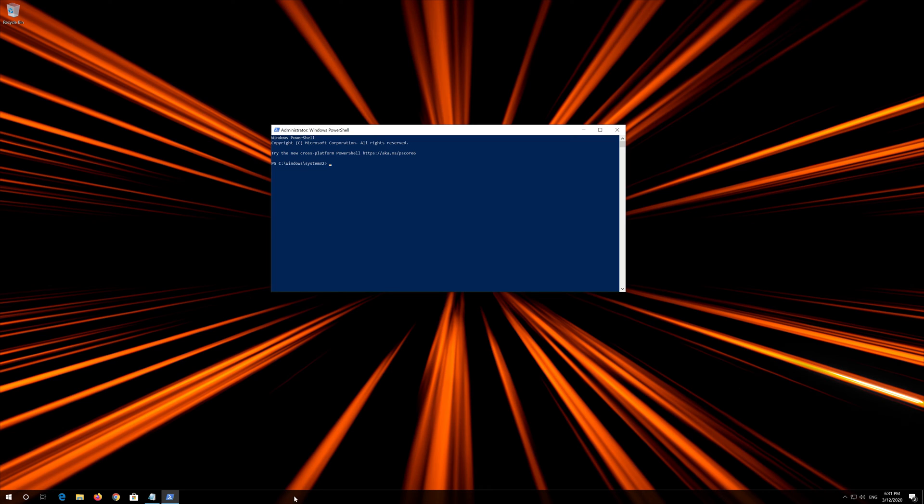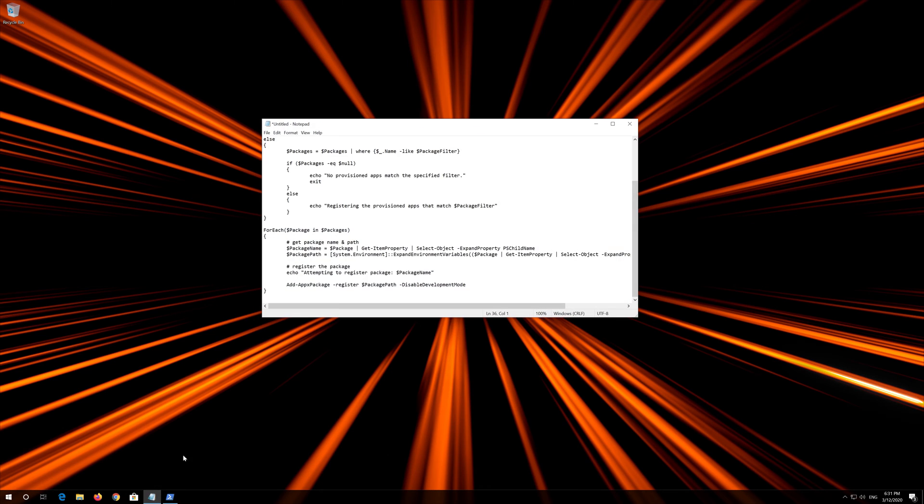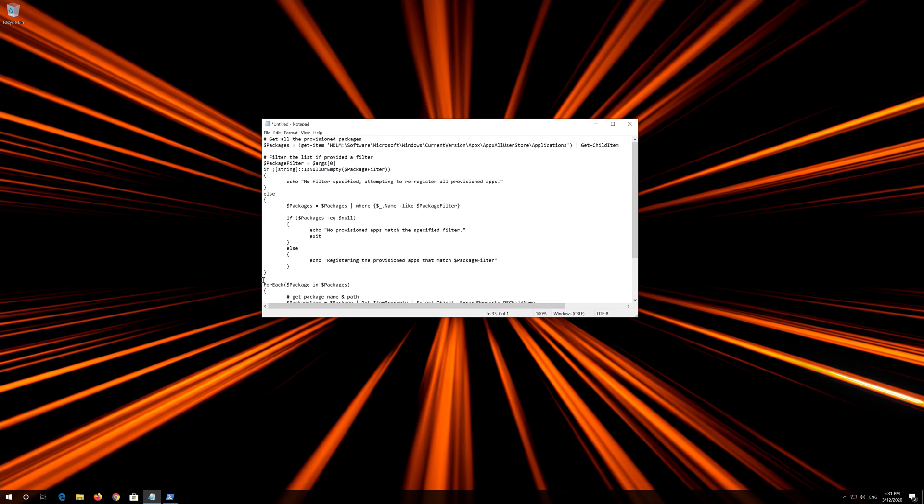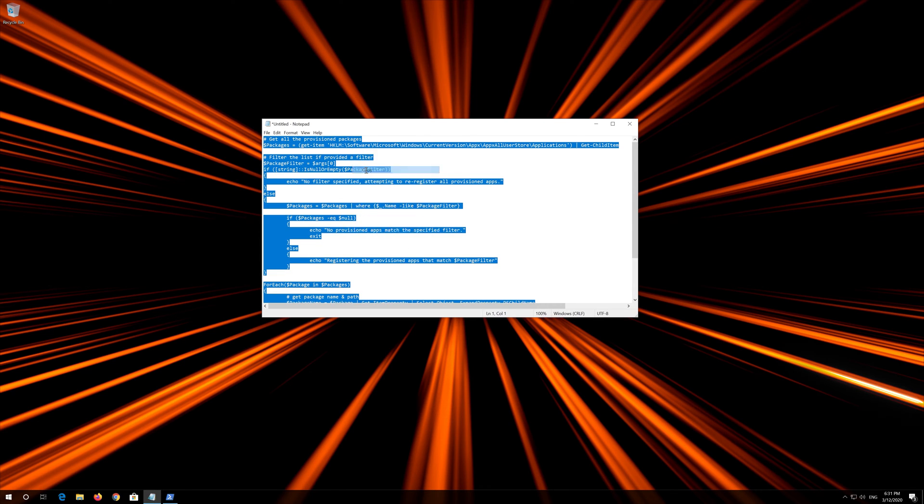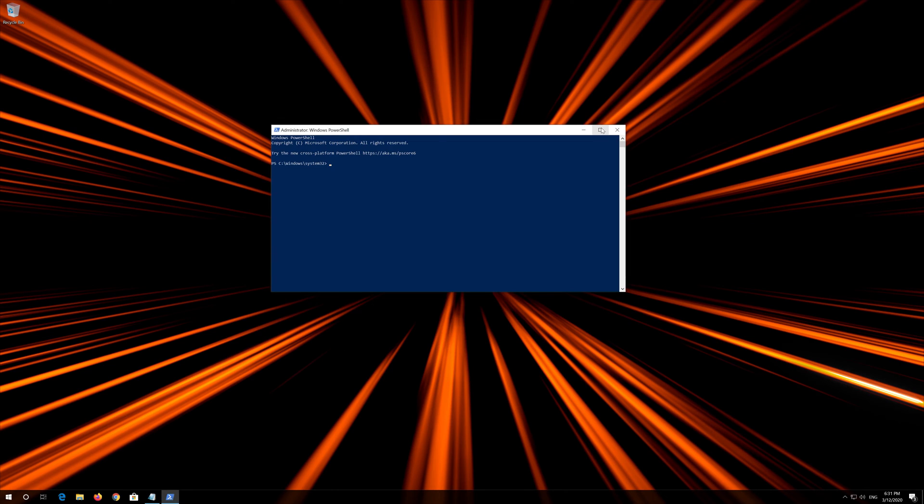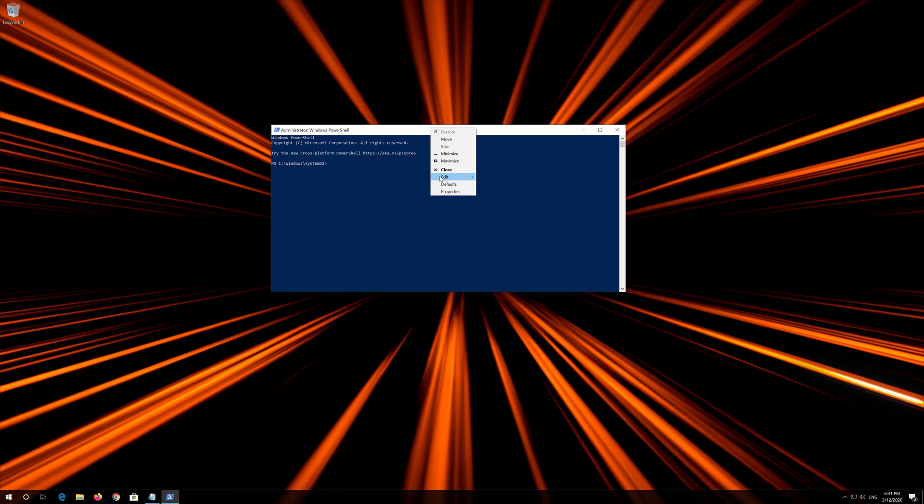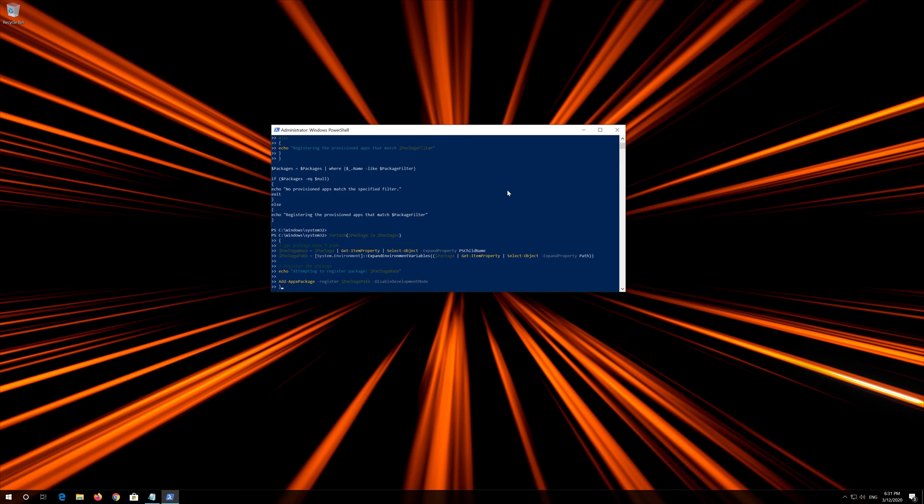Copy the text that you'll find in the description of this video. Right click the white frame. Select Edit and then Paste. Press Enter.